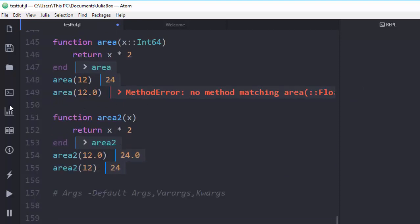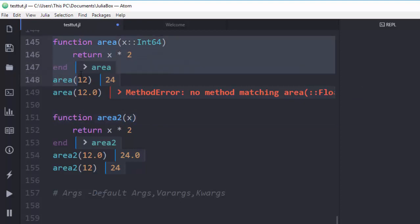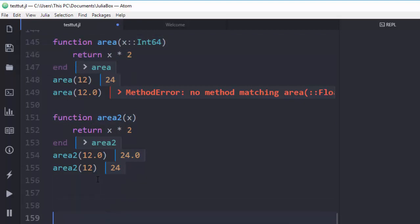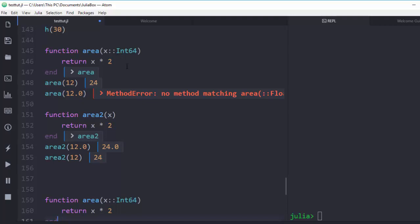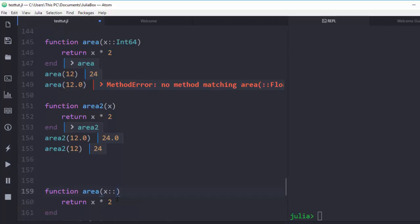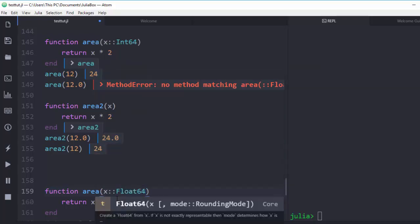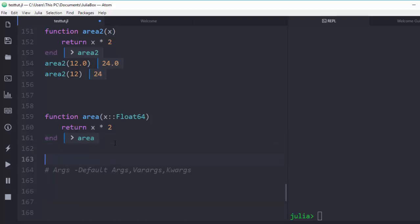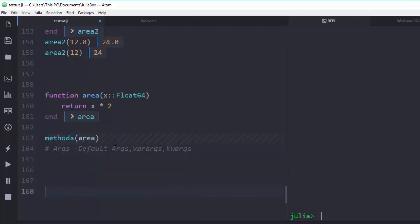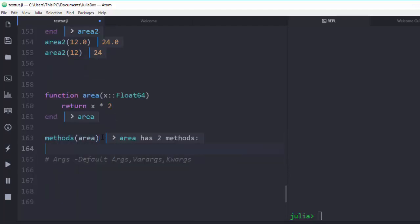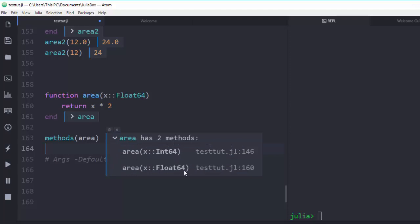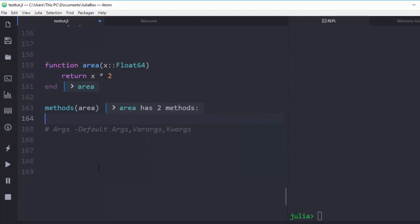There is also multiple dispatch in Julia. By default Julia uses multiple dispatch, but you can define your own. For example, create one `area` function for `Int64` and another for `Float64`. Calling `methods(area)` will list two methods — one for integer and one for float — so the function now accepts both types. That is one of the nice things about Julia.